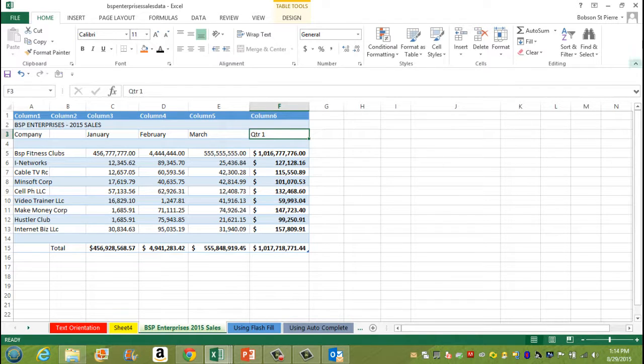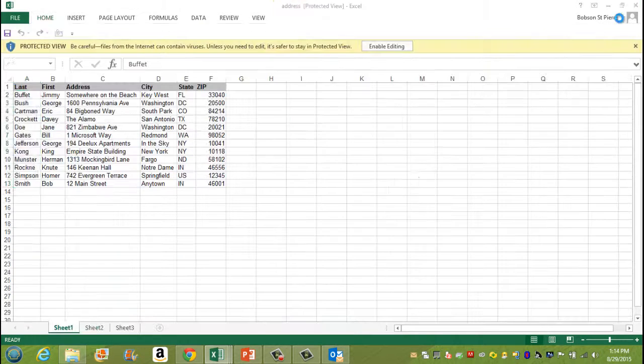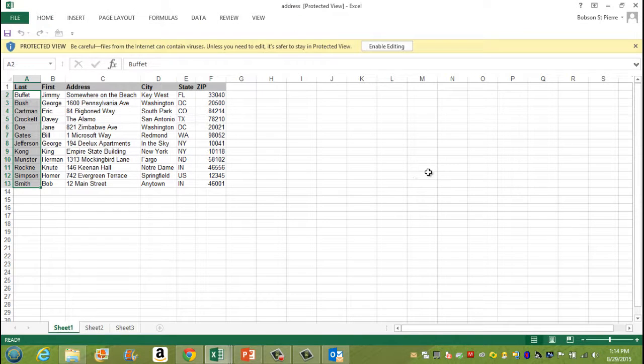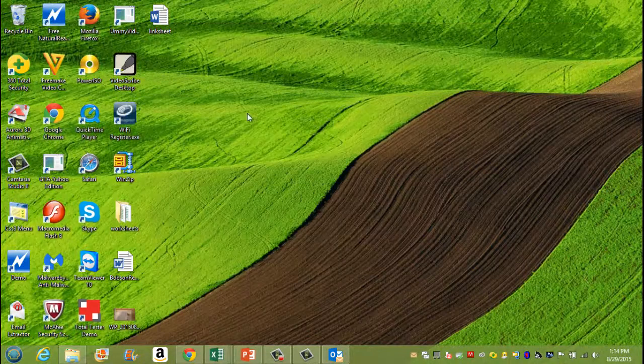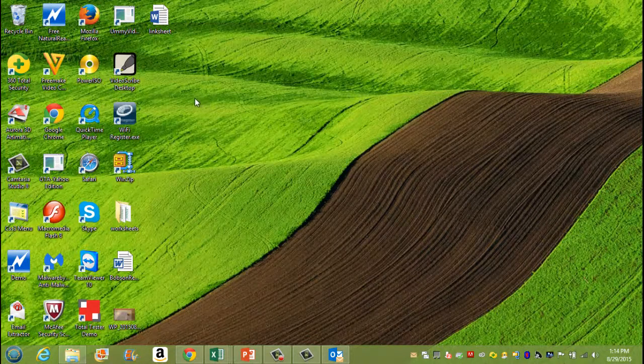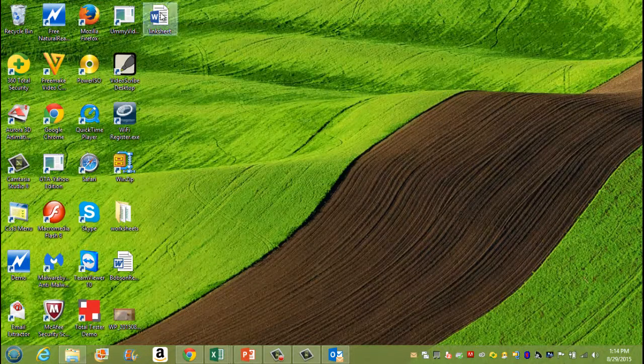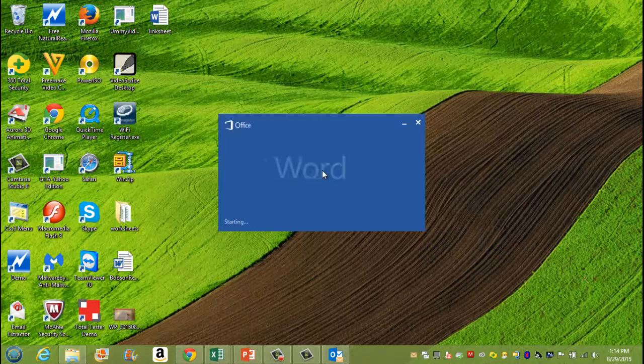I'm going to close out of it. And now I'm going to find my Word document. There it is right here. Link sheet. I'm going to open.